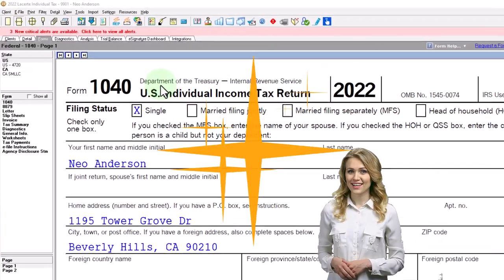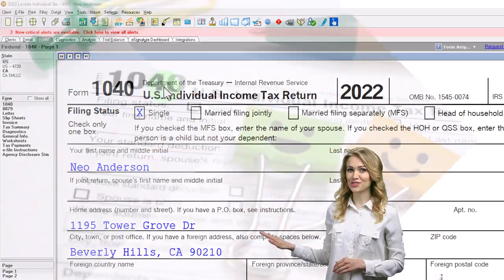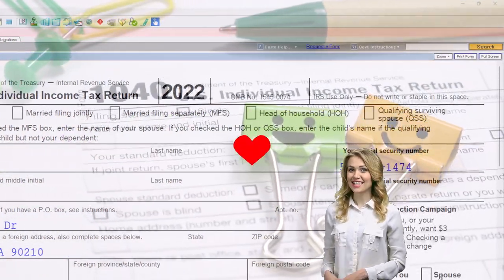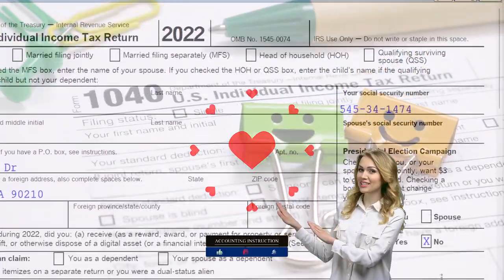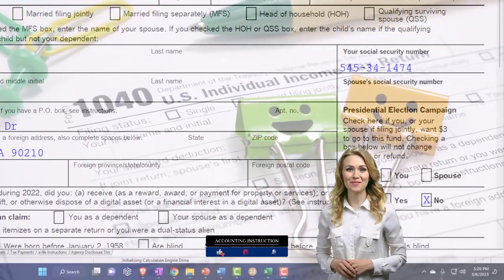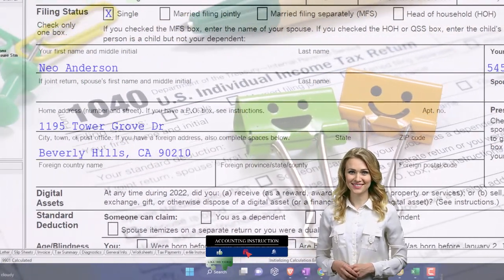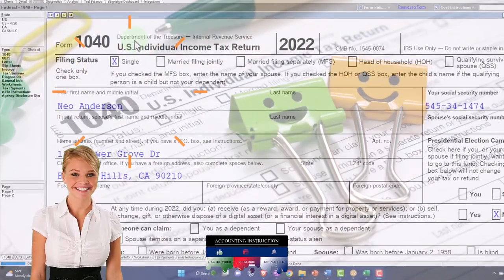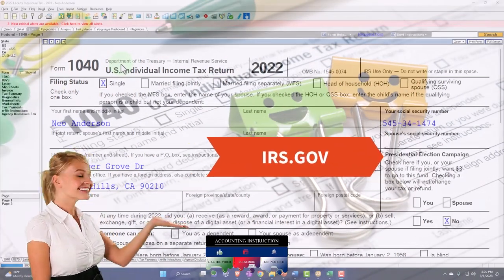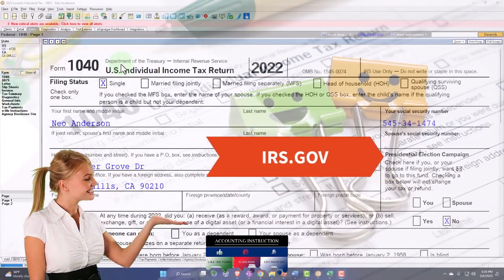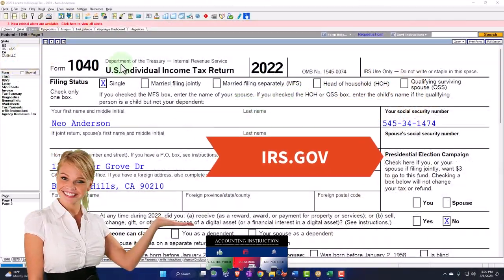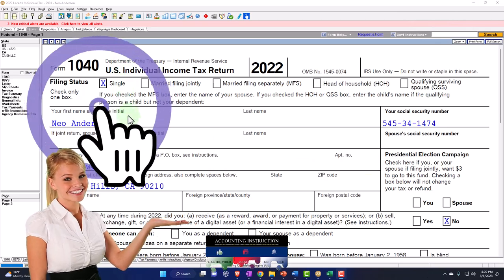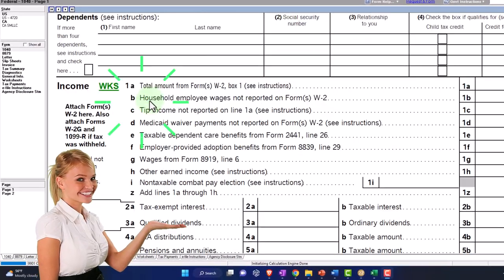Here we are in our example Form 1040 using Lacert tax software to populate it. You don't need tax software to follow along, but it's a great tool to run scenarios with. You can also access the Form 1040 related schedules and forms at the IRS website, irs.gov.